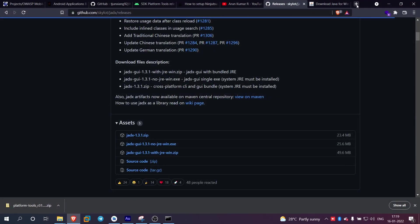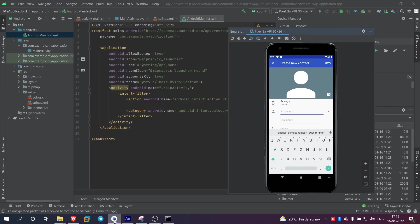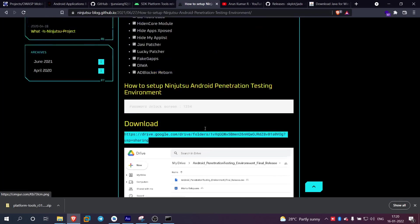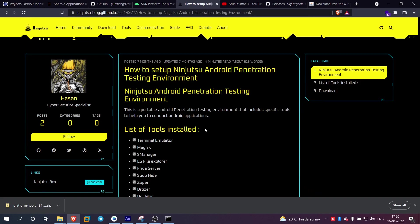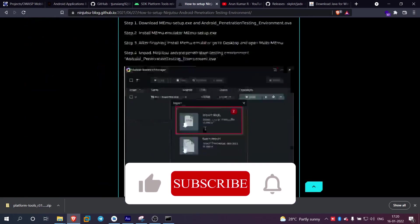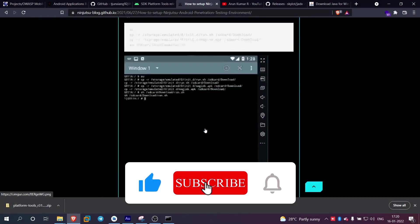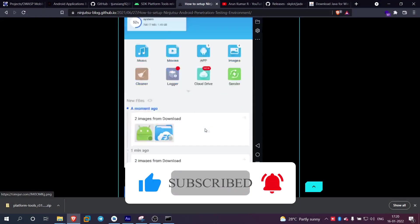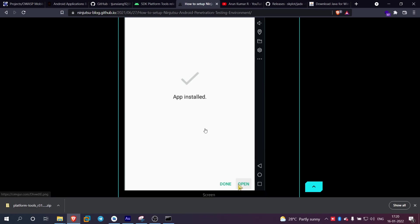For the emulator, you can use Android Studio. You can download the emulator, or else you can use Memu. You can try this link and use it.